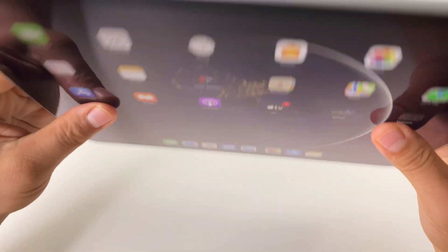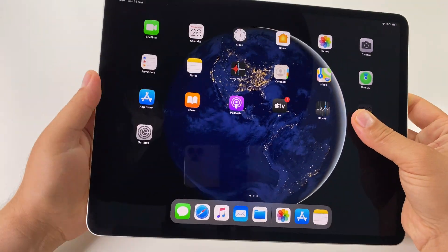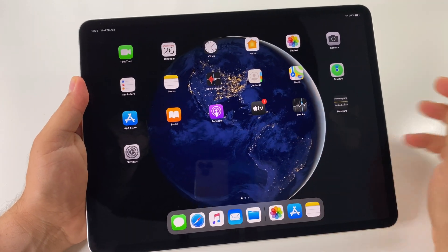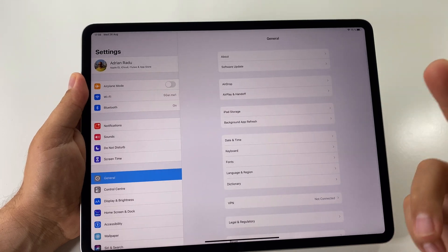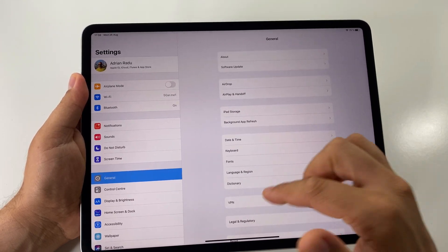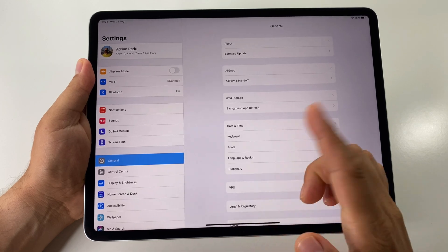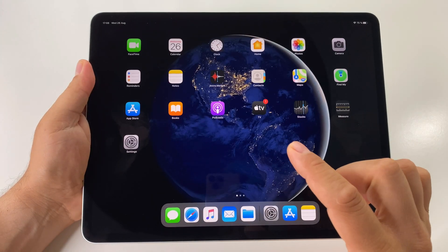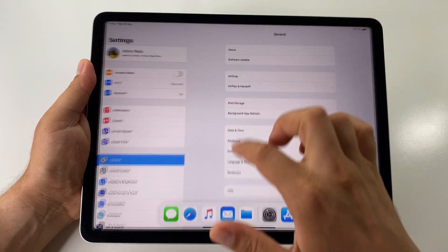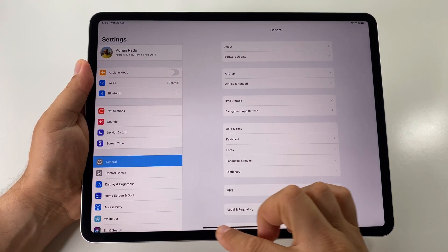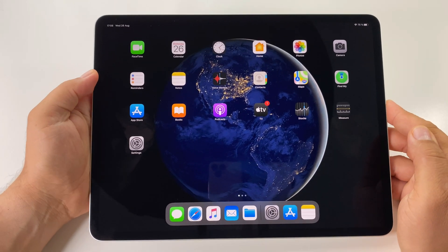I have here the iPad Pro fourth generation and let's see how to use gestures on it. First of all, if we want to go to the home screen, the first gesture is to swipe from the bottom like this, and you go to the home screen.